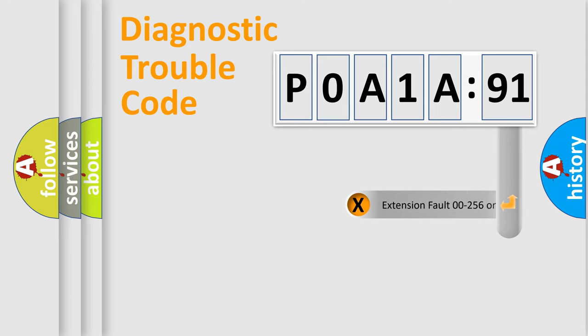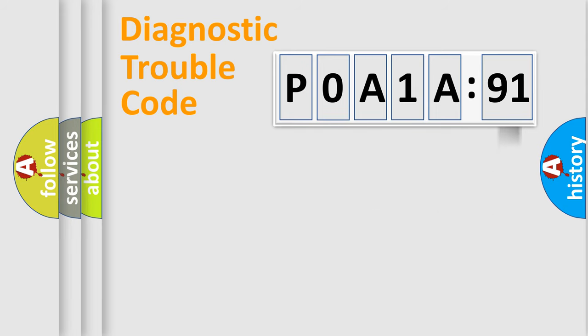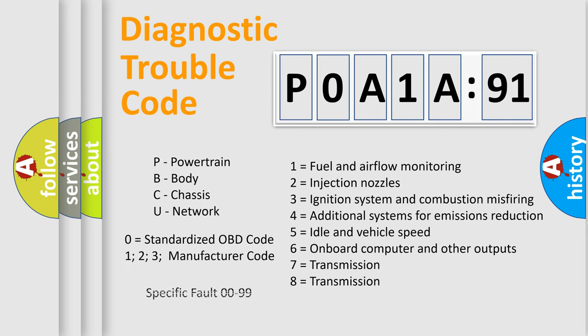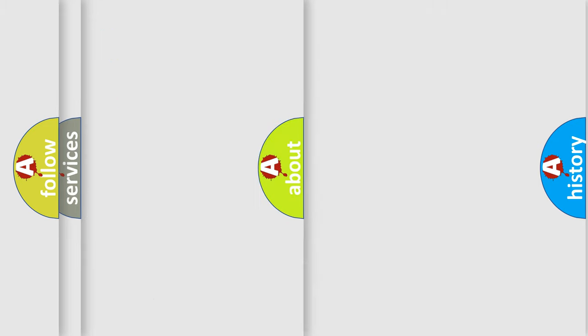The add-on to the error code serves to specify the status in more detail, for example, short to the ground. Let's not forget that such a division is valid only if the second character code is expressed by the number zero.